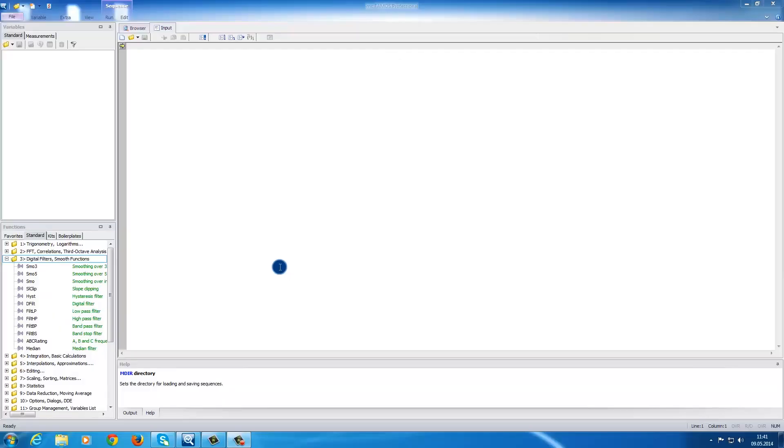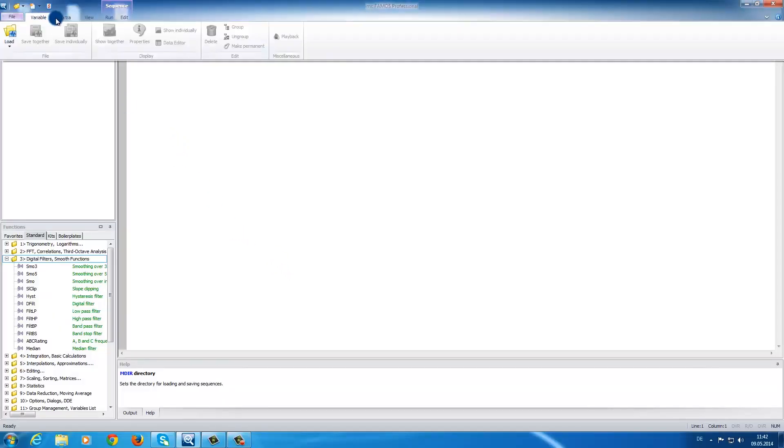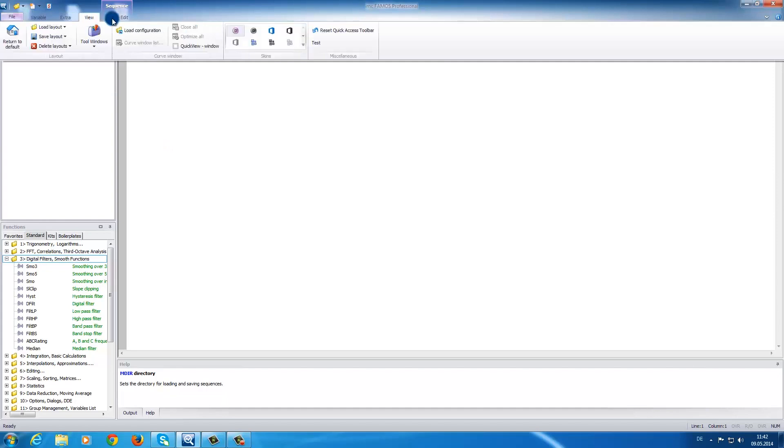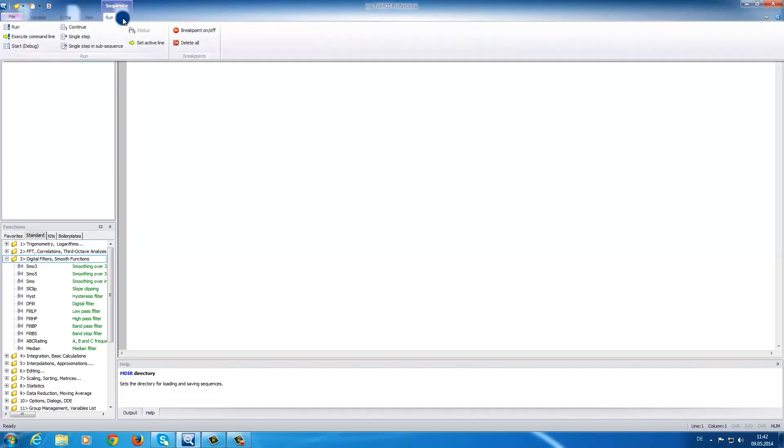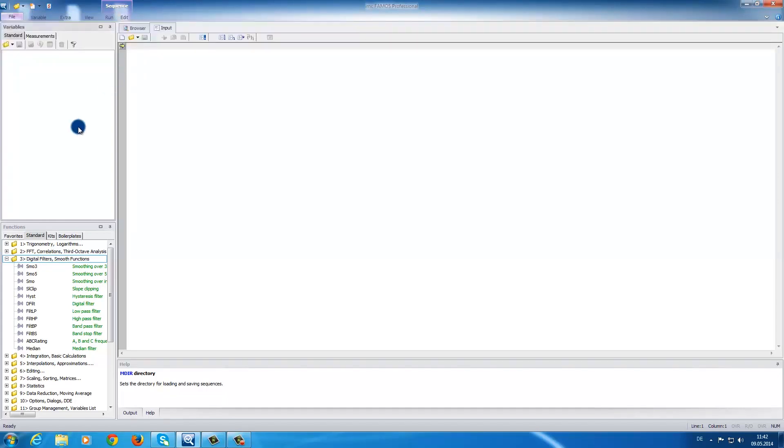After starting the software, in the upper area of the screen, you can find the ribbon controls. Here you can find the various functions that are available. As you can see, the software is divided into four major areas.